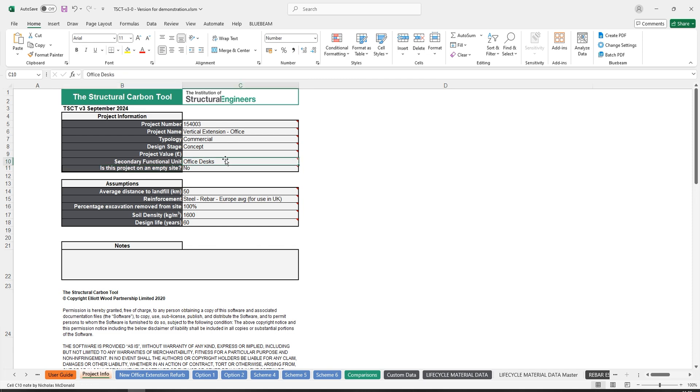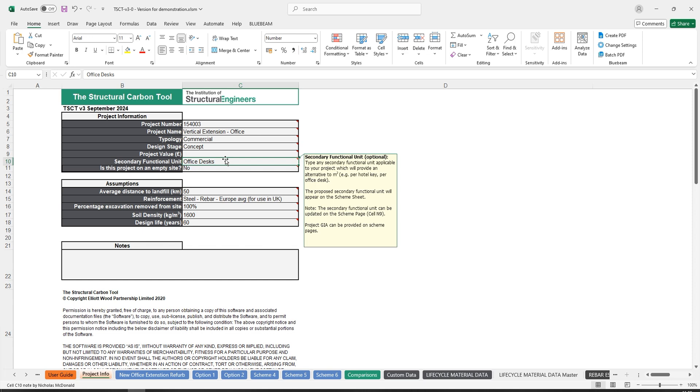The secondary functional unit allows users to type any secondary unit which they deem to be suitable for their project. For example, if you're working on a hotel, you could enter hotel keys, or if this is an office, you could enter office desks.